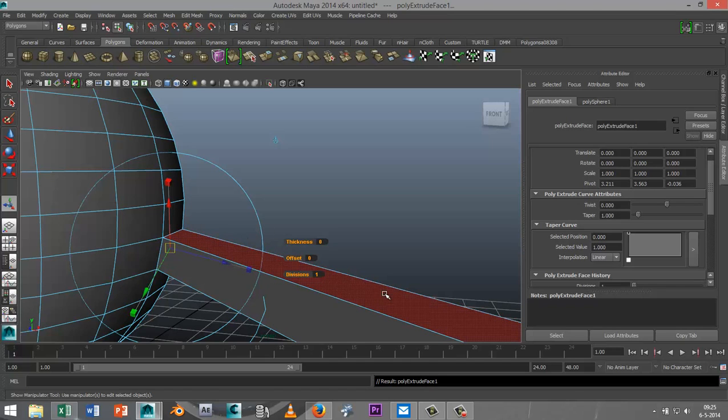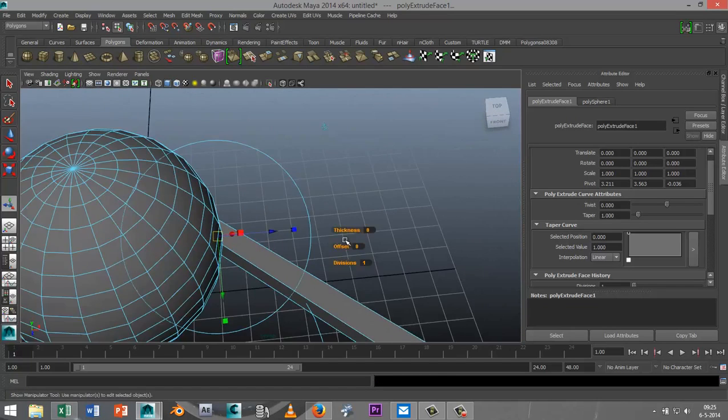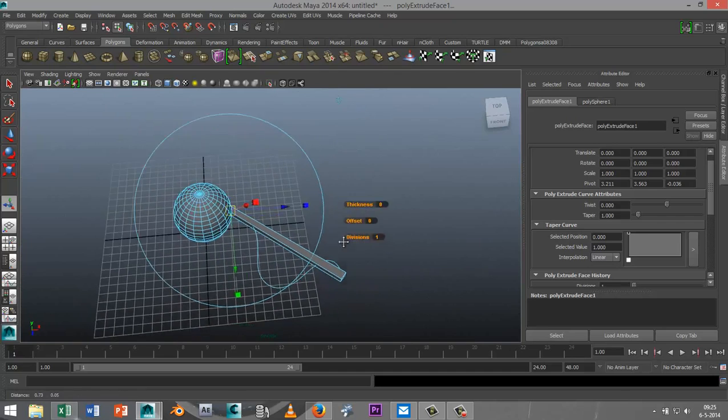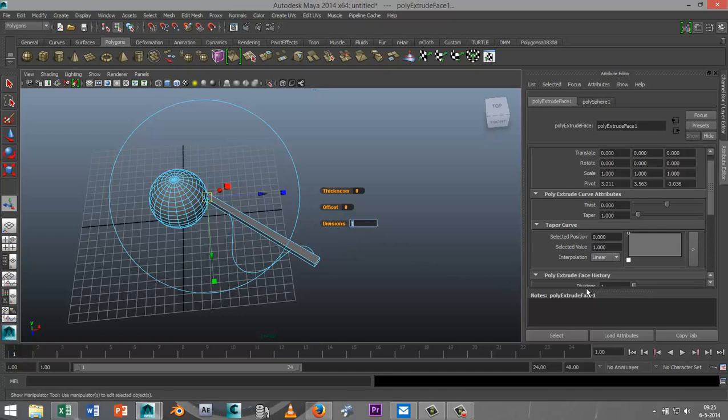Now initially you won't get the tentacle because there are not a lot of subdivisions here, so it has no choice but to follow a straight line. But as soon as we increase these subdivisions here, and I'm just going to increase that to let's say 500, you'll see that it's following that shape.